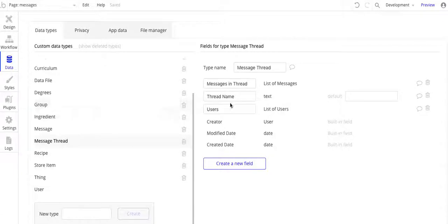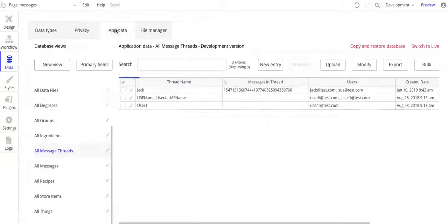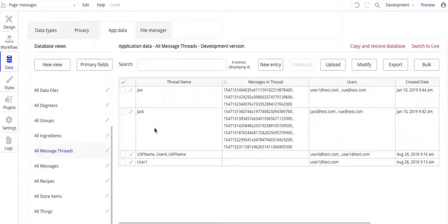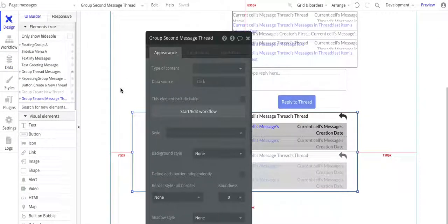I manually created these users. I have another video that I will also link to show how to manually create data structures here. And you can see I've already got some preloaded messages in here. Let's get to the design, though.